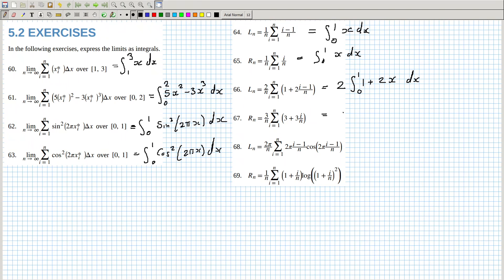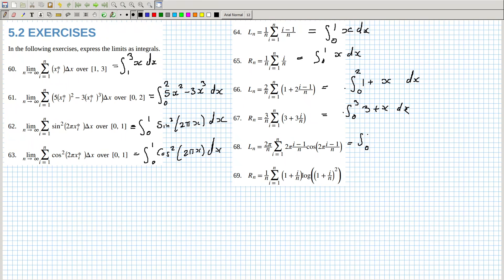Although, because they took the 2 out here, I feel like they might be wanting you to think about it as 0 to 2 of x, which is the same. I believe so. I think here they want you to think of it as 0 to 3 of (3 + x) dx. And this one here would be 0 to 2π of x cos x dx.